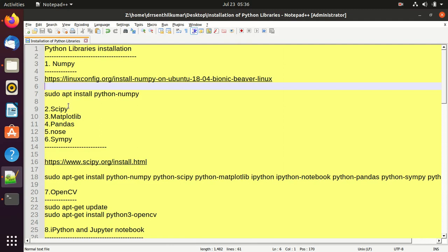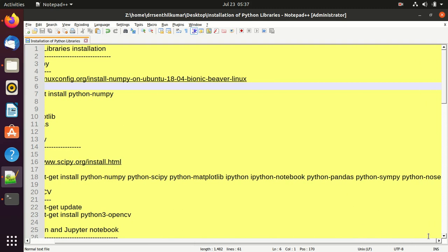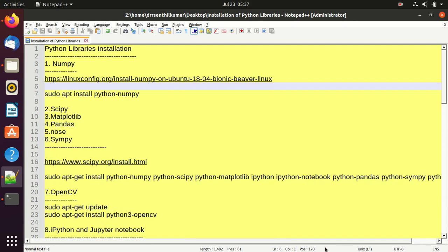Using a single instruction I am going to install these five libraries — SciPy, Matplotlib, Pandas, Nose, and SymFi — with the command: sudo apt-get install python-scipy python-matplotlib ipython-notebook python-pandas python-symfi python-nose.